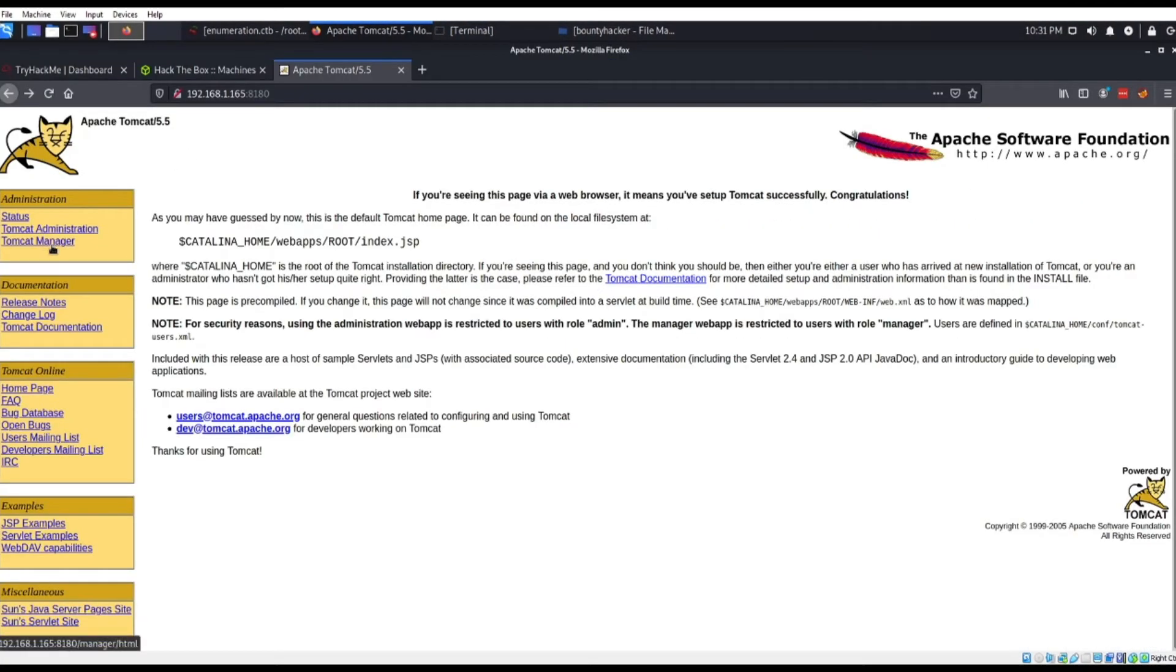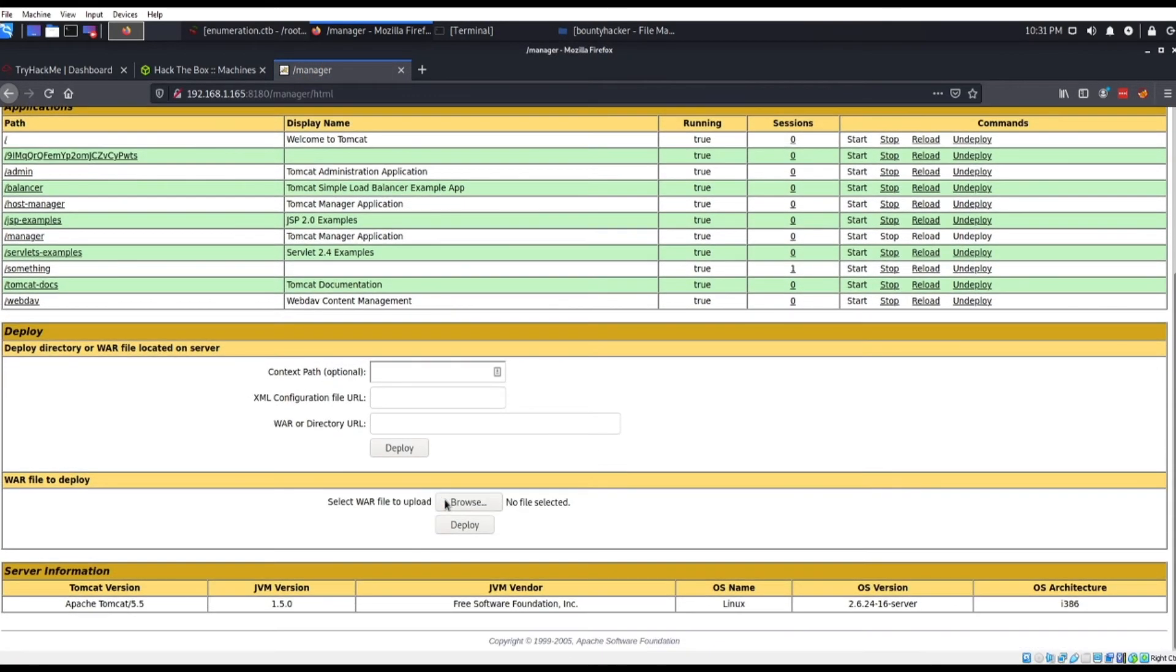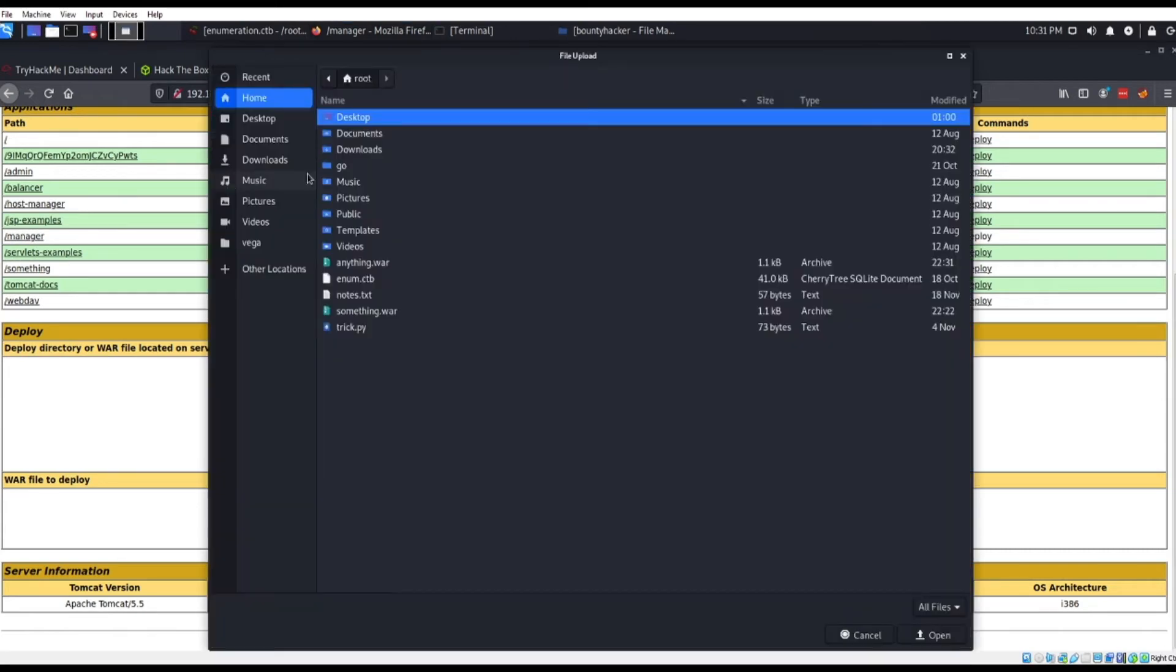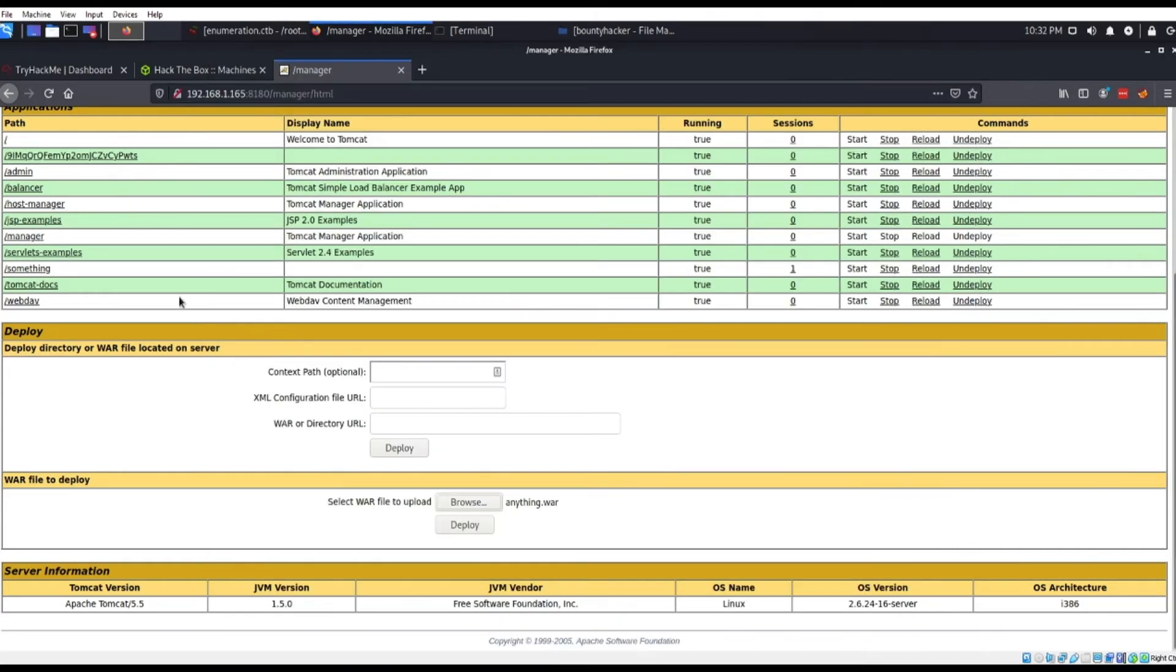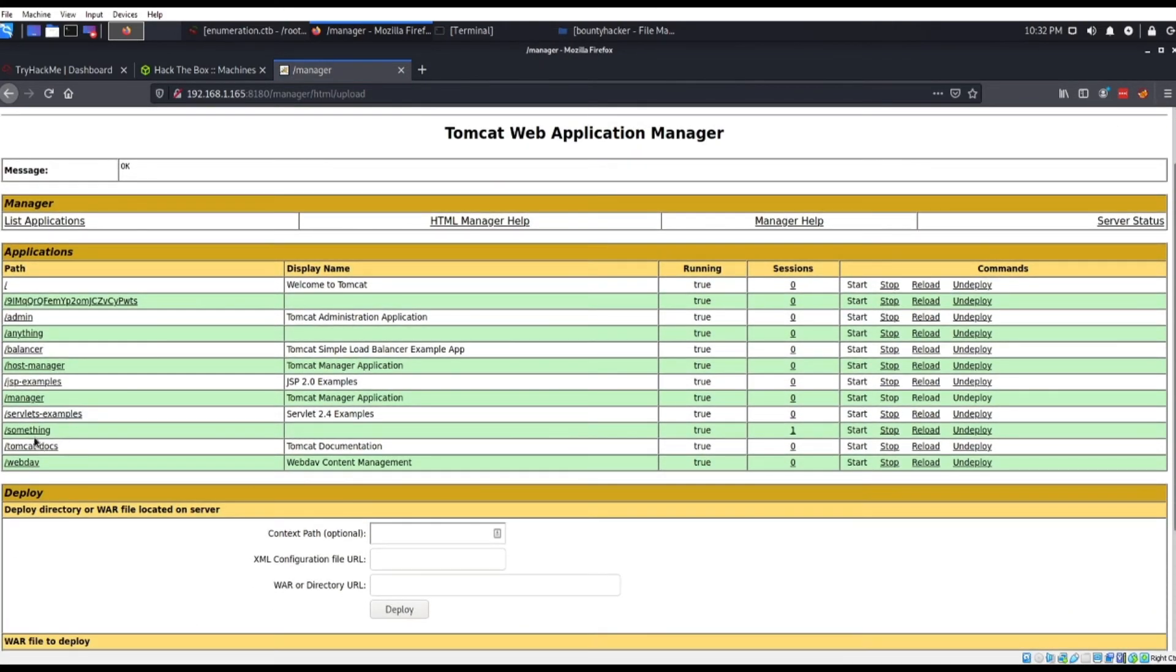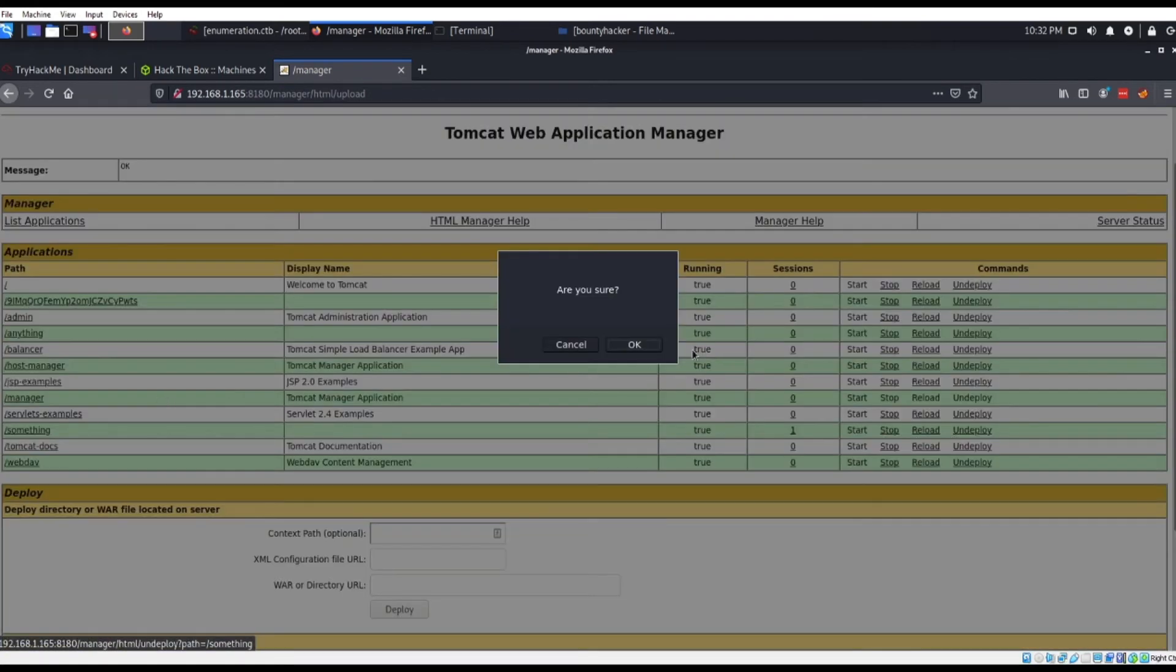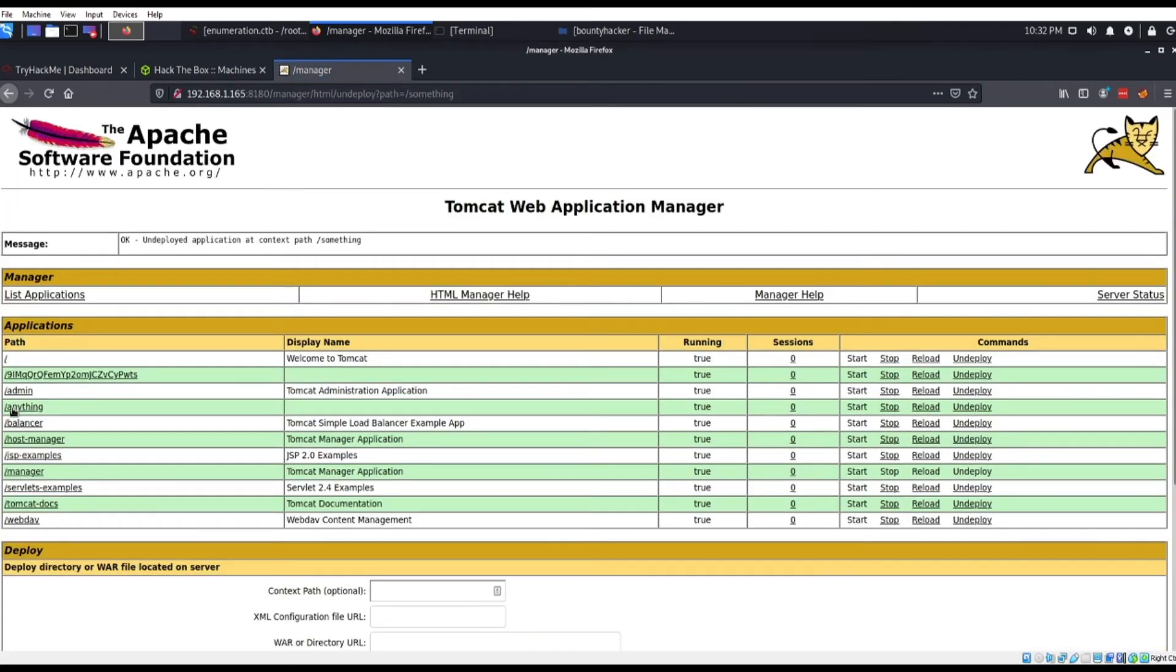So here we go, Tomcat manager, just where it's going to be located. Then we're just going to browse, it's going to be in the directory, it's right here. We're just going to deploy this and you're going to see it. It's going to be anything.war, same as what I just created. And now we're just going to go back to the terminal.